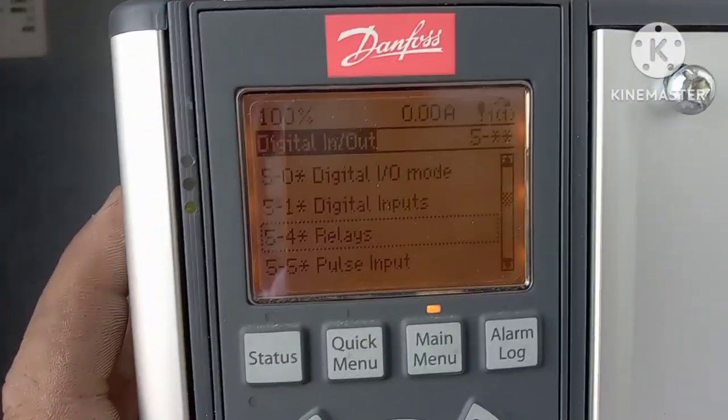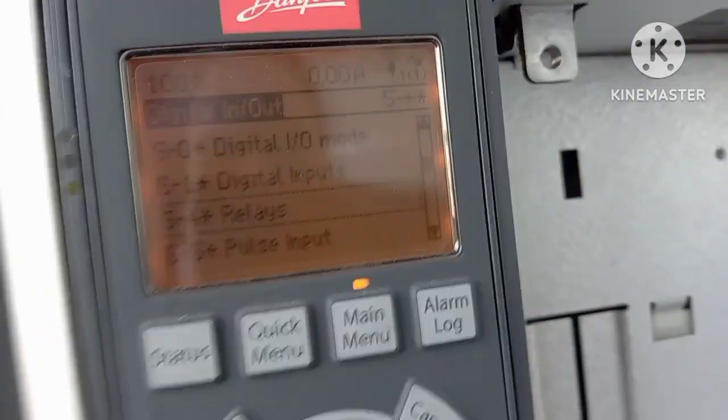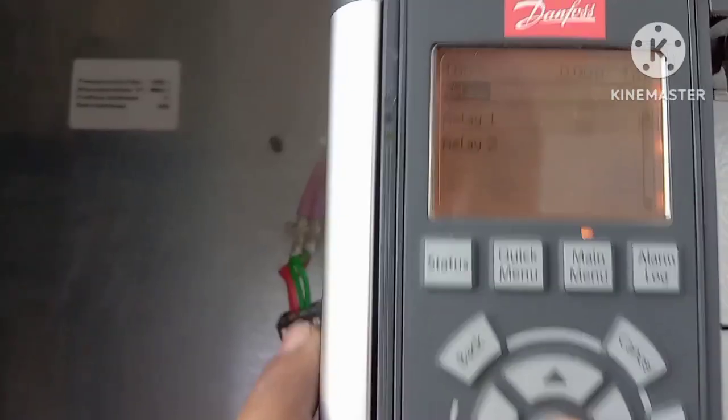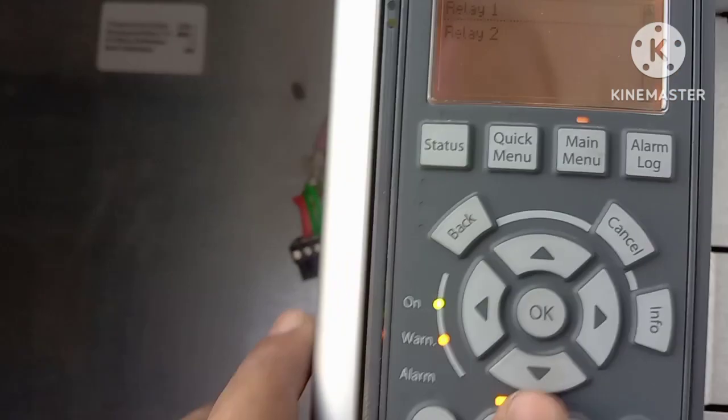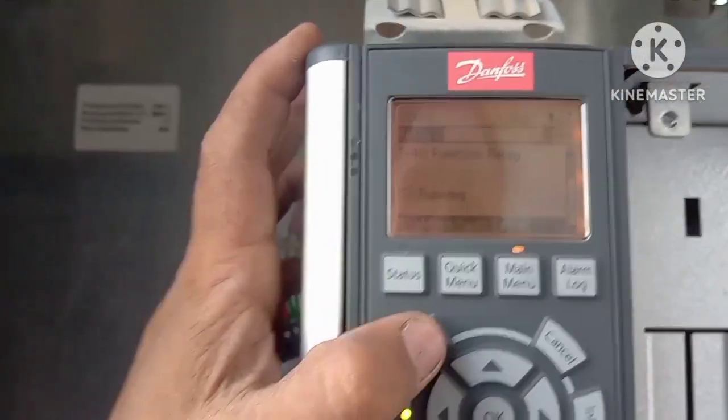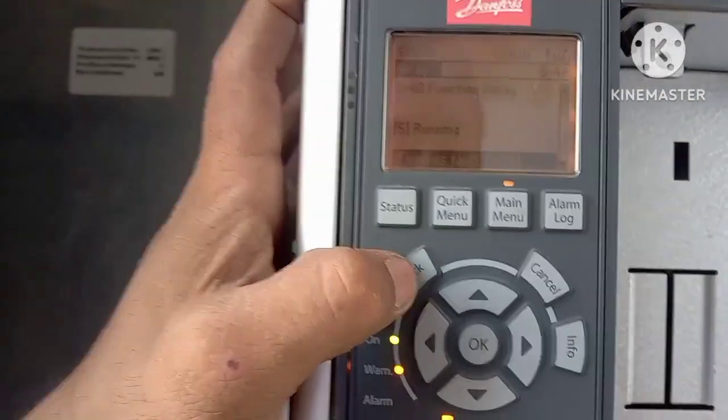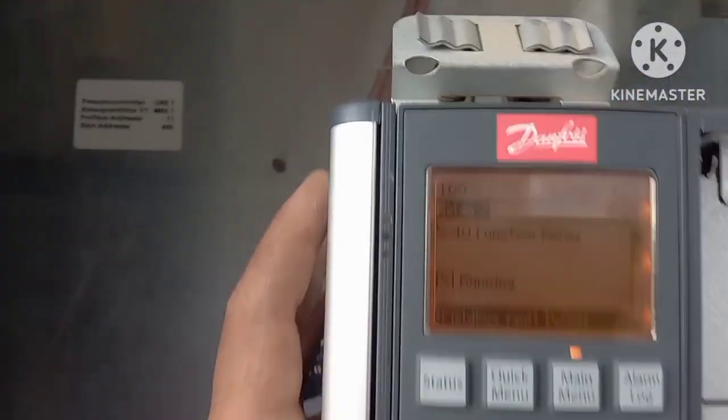If you want to use relay output, there are two relays available for AC or indication control — AC lamp control or as per your requirement. Relay 1 is set to alarm, and Relay 2 is set to running. So one relay will activate when any alarm occurs, and the other will activate when the VFD is in running condition.